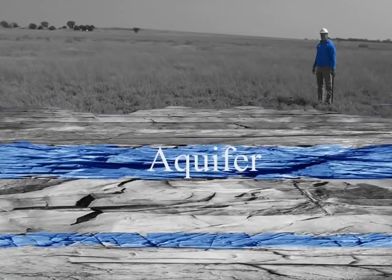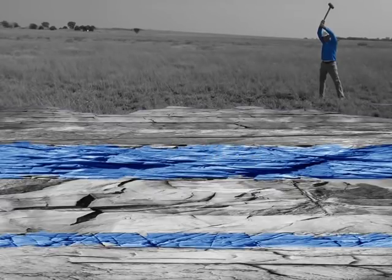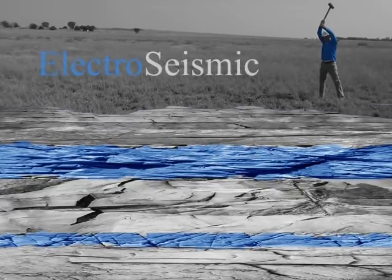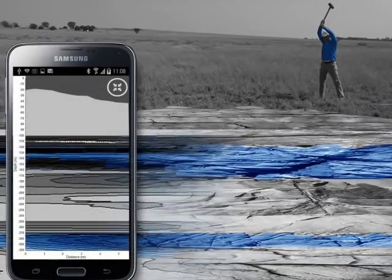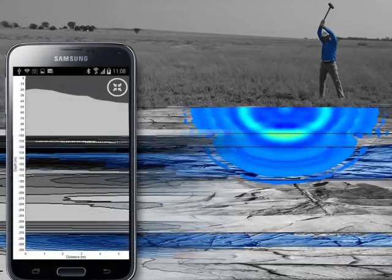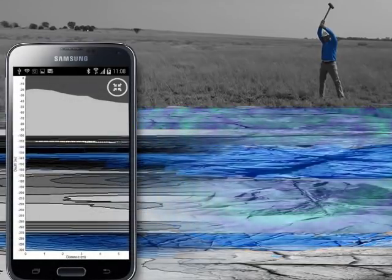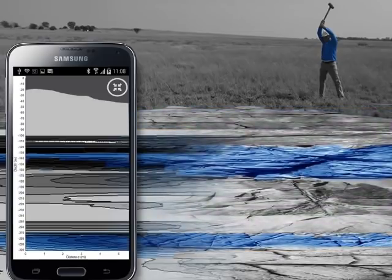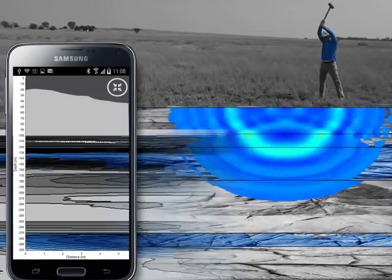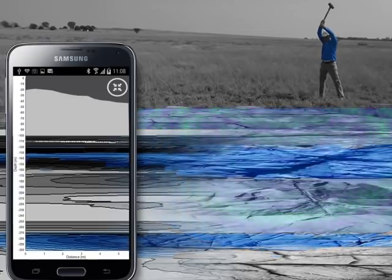Locating these aquifers can be challenging, as they are not directly visible. The GeoSuite app uses electro-seismic technologies to locate and visualize aquifers by analyzing the electrical signals produced when a seismic wave passes through a water-saturated, porous geological formation.